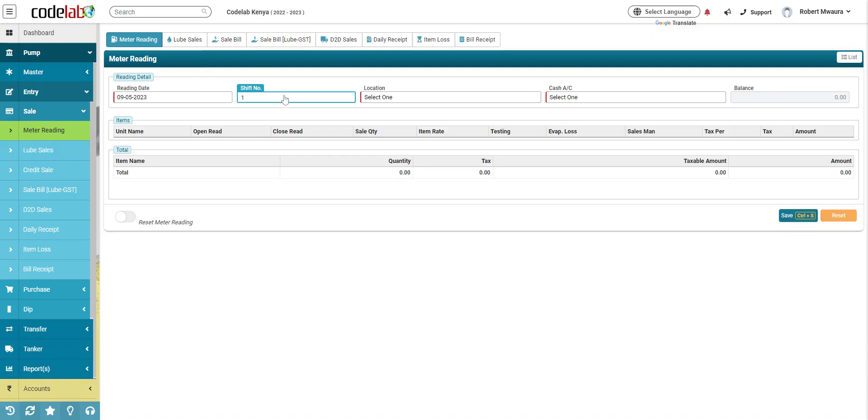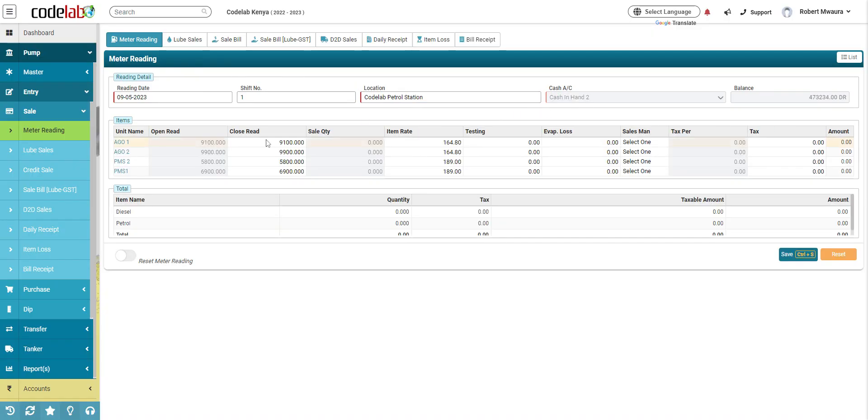Here you select the shift, if you have one shift you just take one, if you have two shifts you select the second one, then you select the location, the only thing you need to do is to change the closing meter reading.